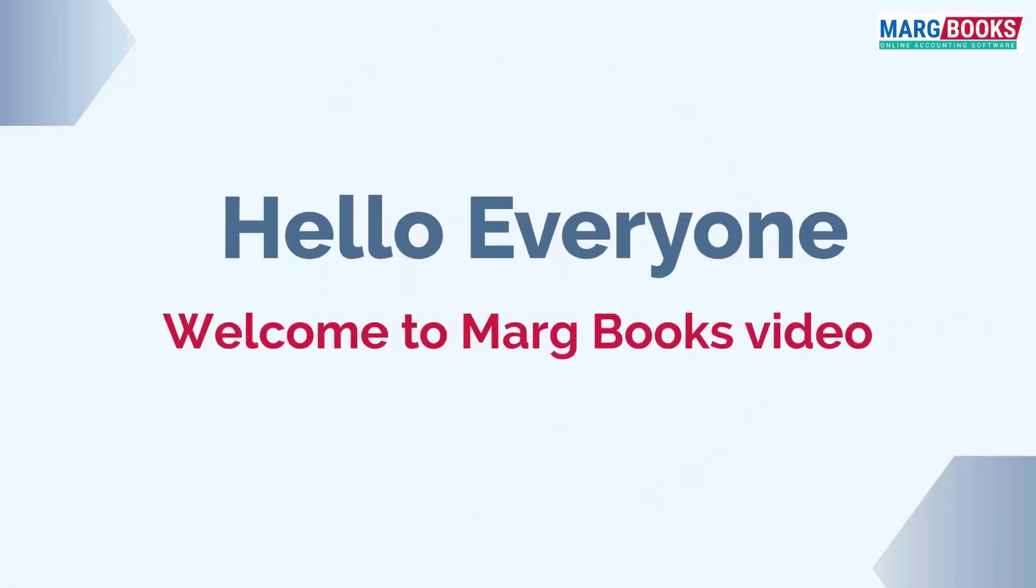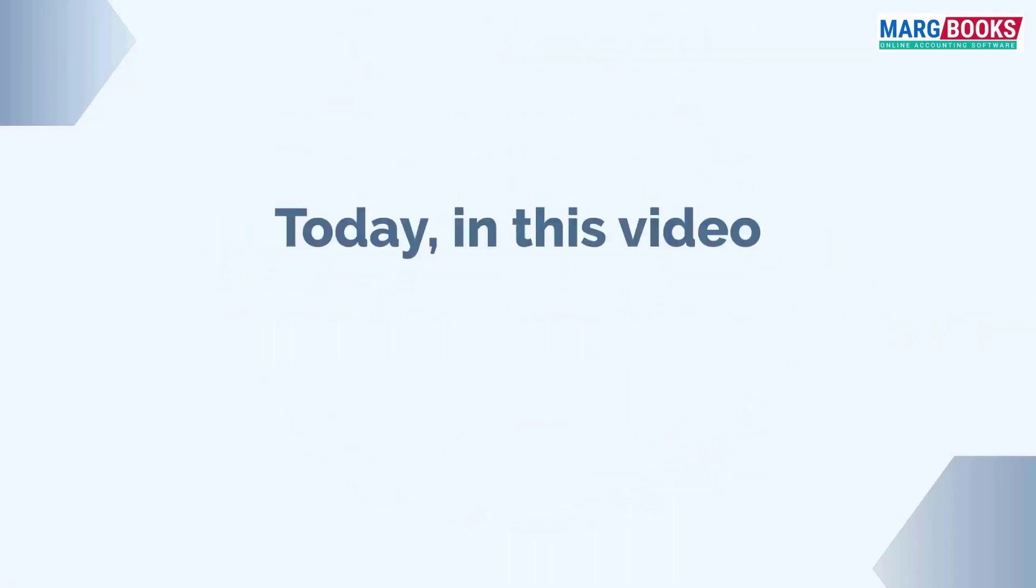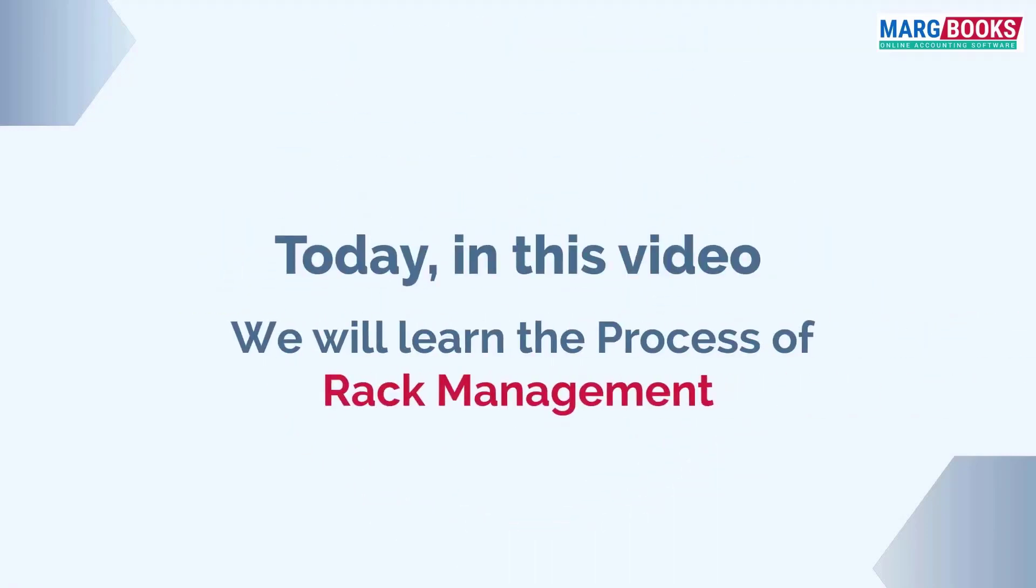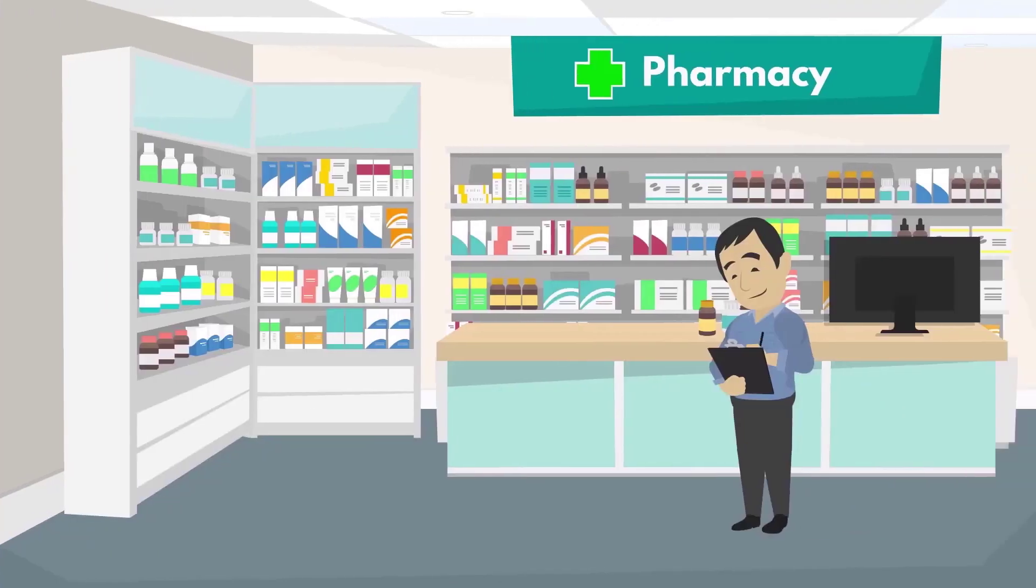Hello everyone. Today, in this video, we will learn about the process of rack management in MarkBooks. For example, if we talk about a pharmacy.